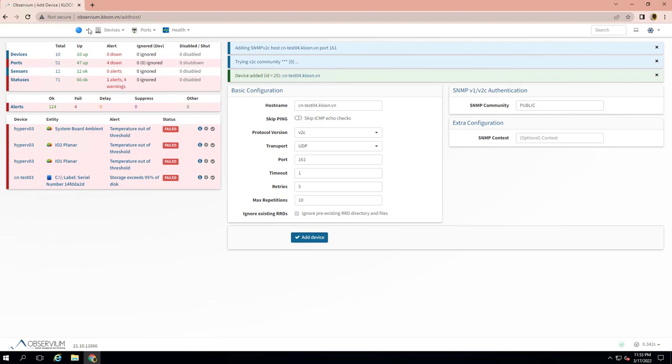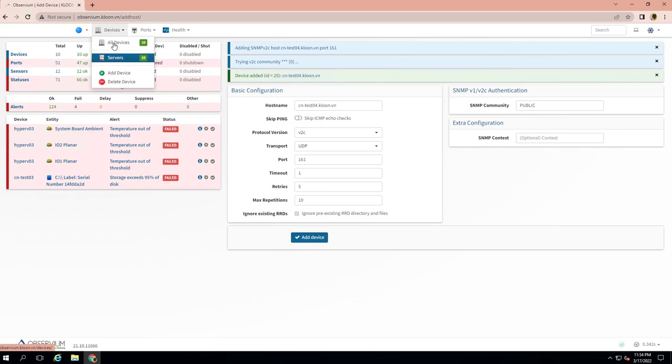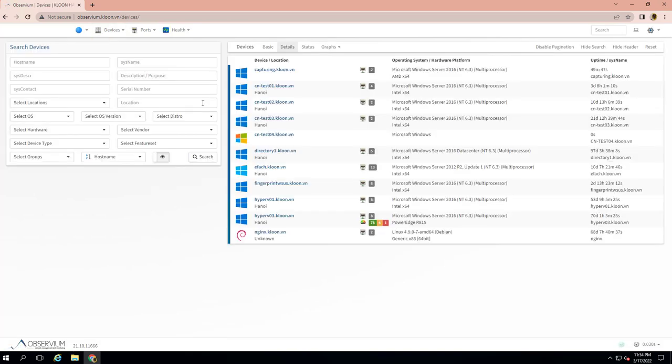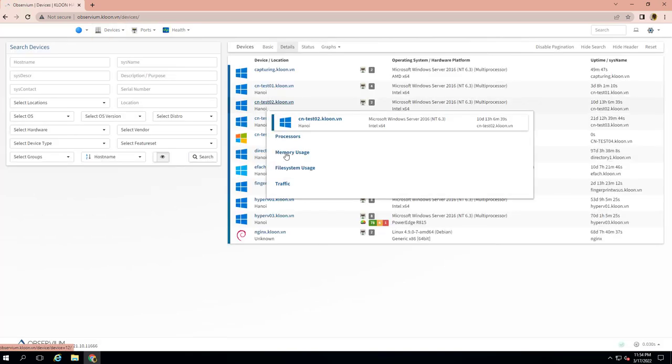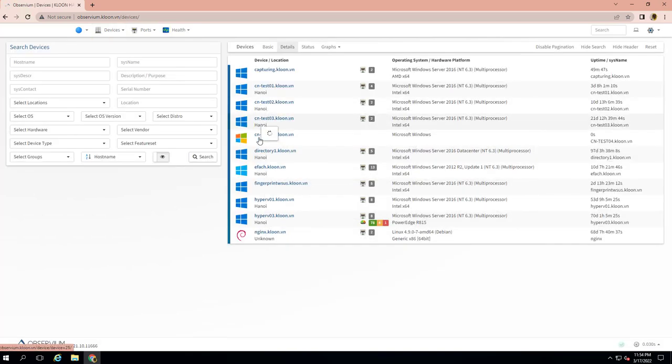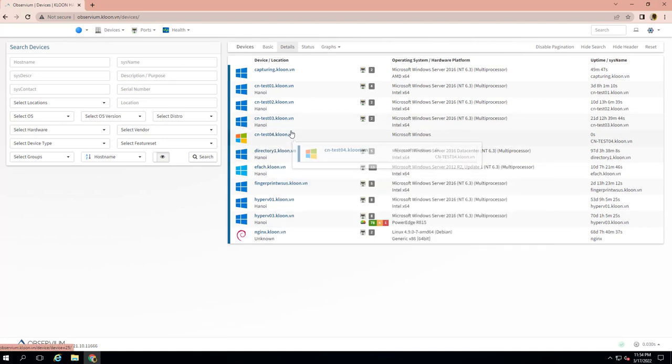You can check on Devices and click on All Devices. You can see my server listed here.